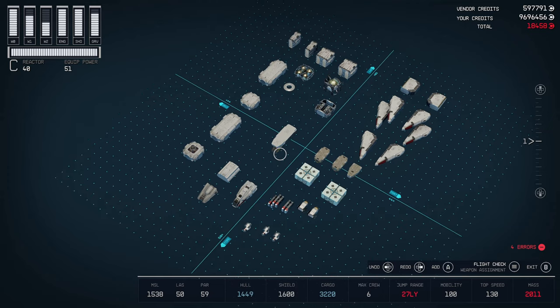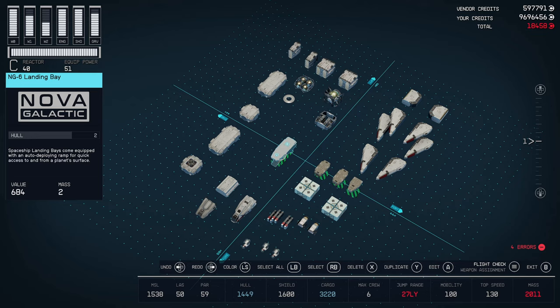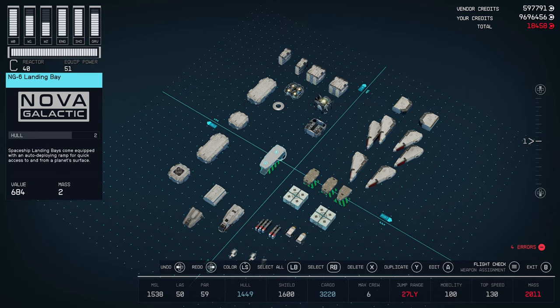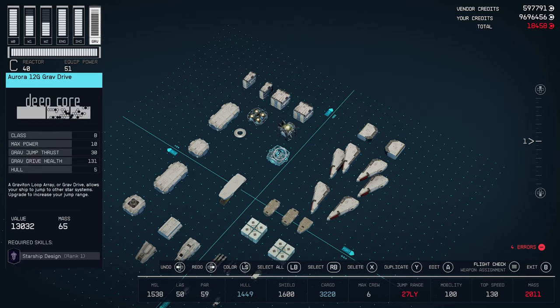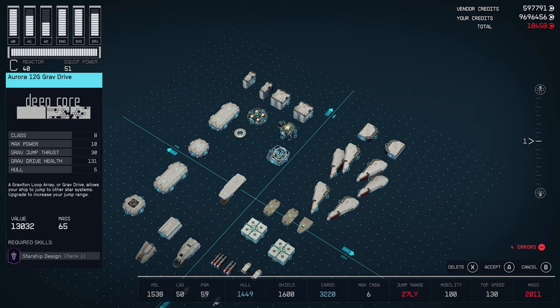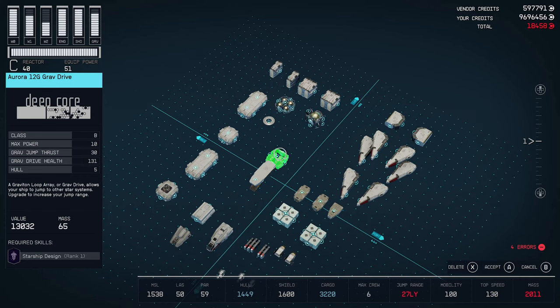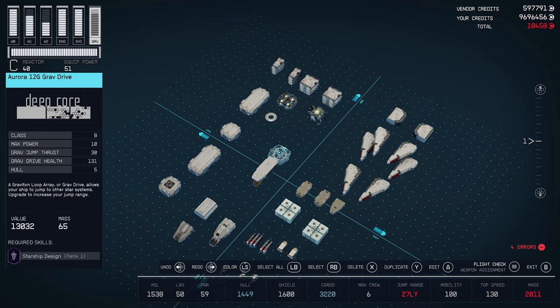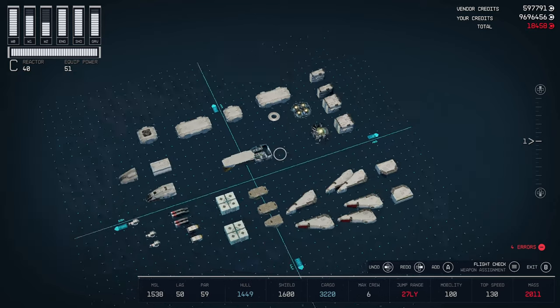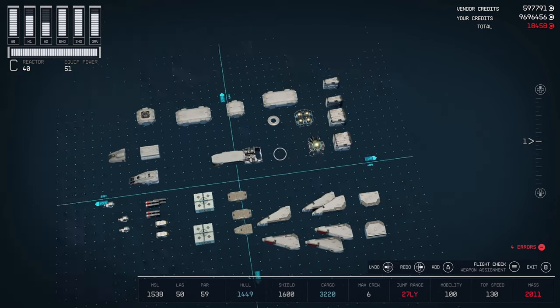So to start with, we're going to place our lander, which is the NG-6 landing bay. To this, we want to attach our grav drive, which is the Aurora 12G is the one I chose. Of course, you can pick any grav drive you want, as far as that goes.